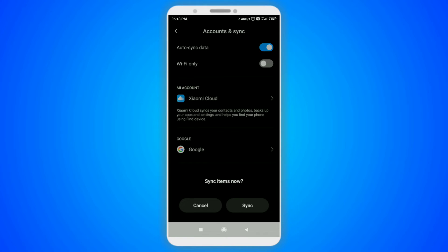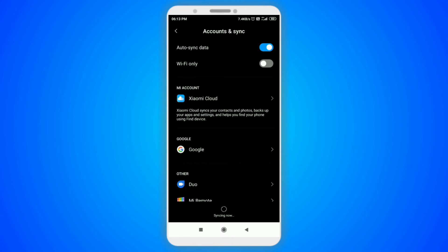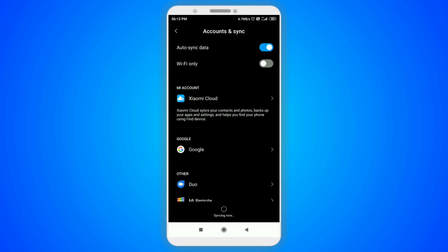This will automatically sync all the Google accounts available on your device and you will receive email notifications easily. So I hope you got the idea of how to enable email notifications on your device if you are not receiving them. So that's it for today's video. Let's meet you all in the next video. Till then, stay safe.